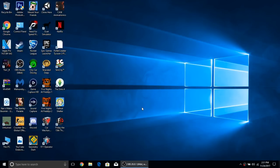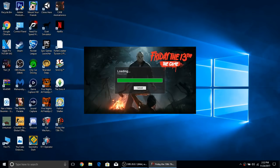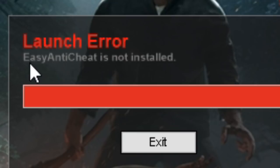Hey guys and welcome back to a brand new video. Today I'm going to be showing you how to fix this problem right here. Whenever you try to launch Friday the 13th and it says EasyAntiCheat is not installed.